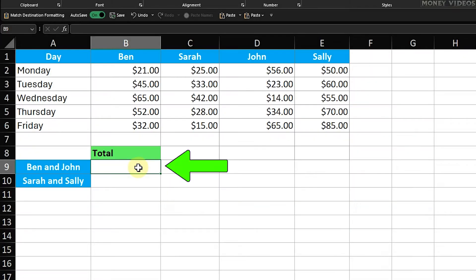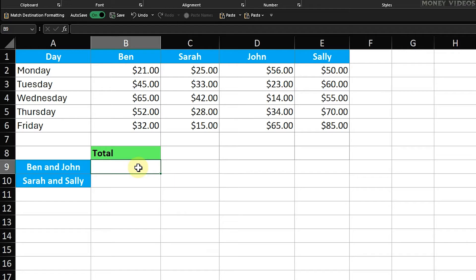First, we will find the total for Ben and John, and then the total for Sarah and Sally. There are two methods I'll show you: manually entering the formula and using the Autosum feature.